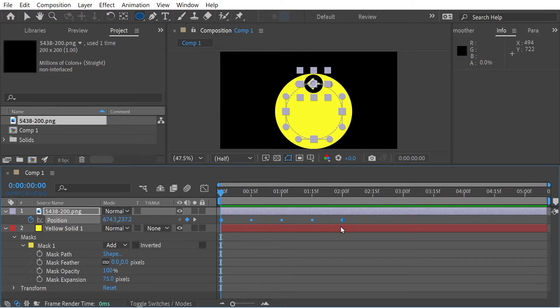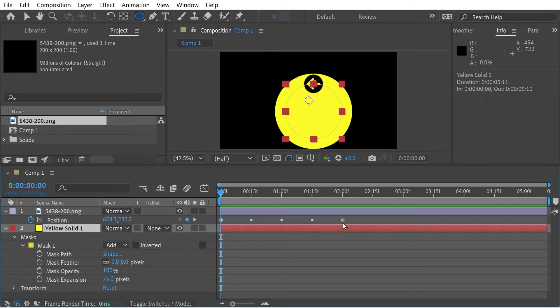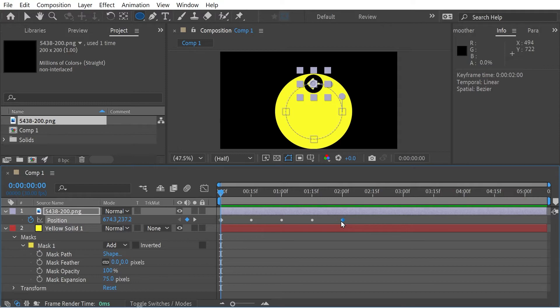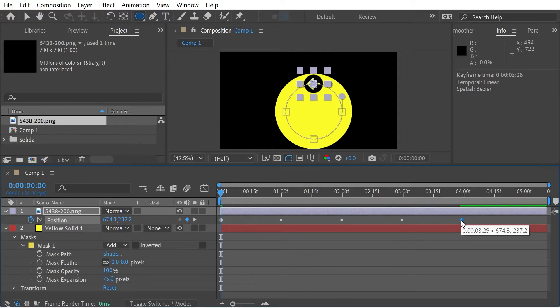So what you could also do as well is these are called roving keyframes. So what it means is that depending on how long I want the animation to last, I simply have to drag this last one and all the others will adjust.